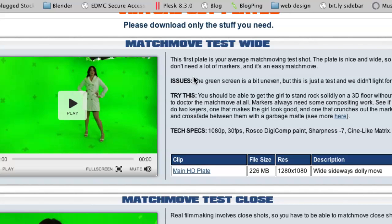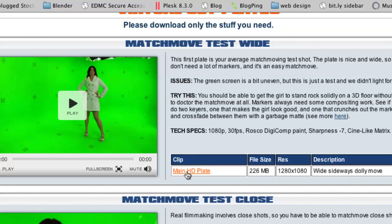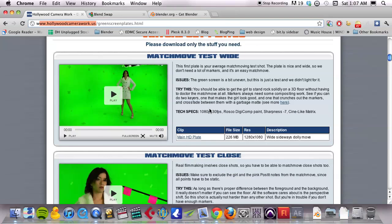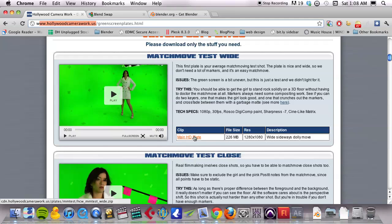This is going to allow you to create the scene that you were just shown there. This main HD plate download link will download, it's pretty big, it's about 250 megs of the image sequence that is going to be used for that shot. So get that started downloading also.